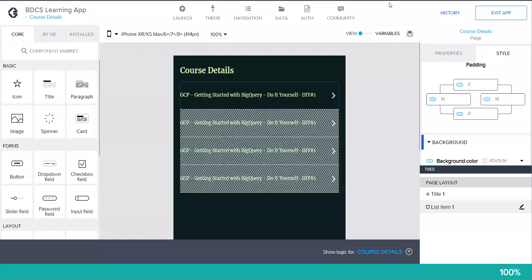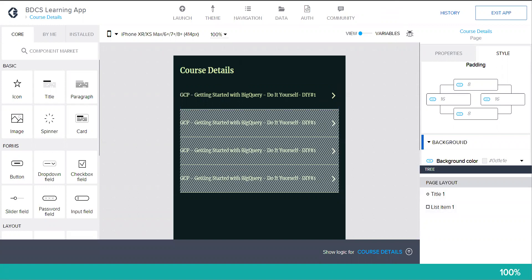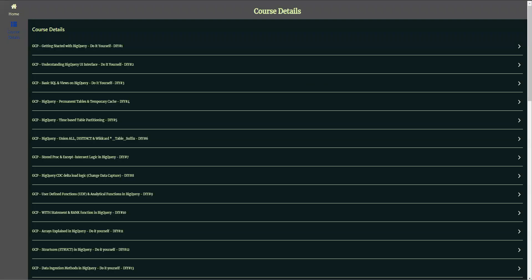Hello and welcome to another video of this no-code app development using Firebase and AppGyver. In the last video I created a course details page, and the page is now available as a separate entity.